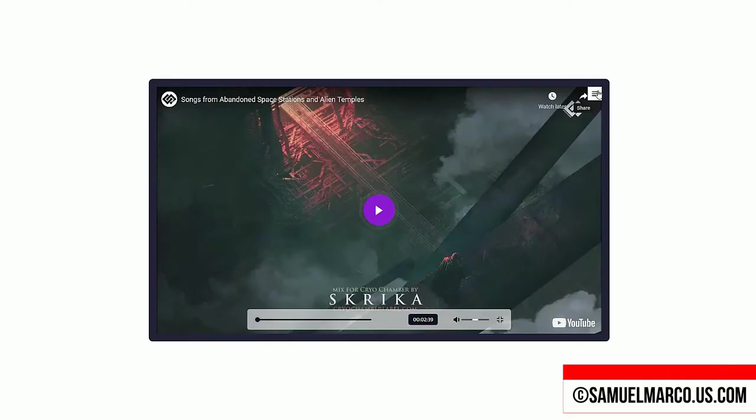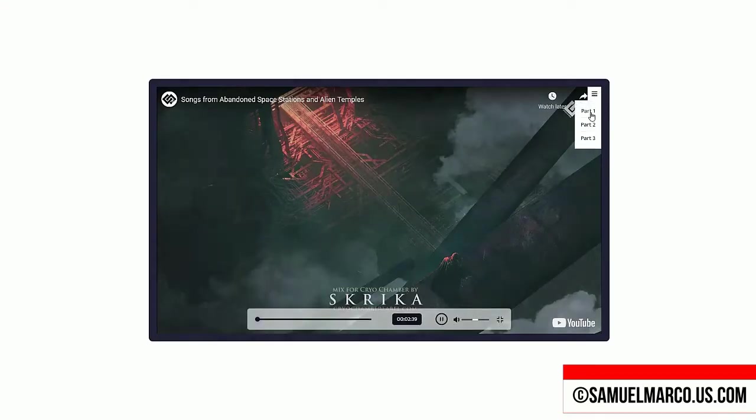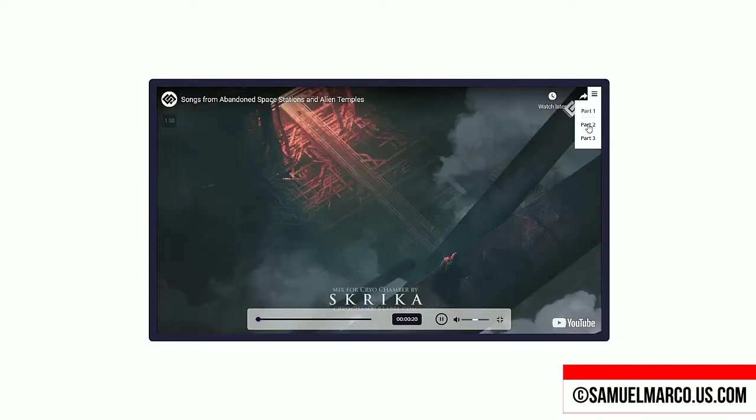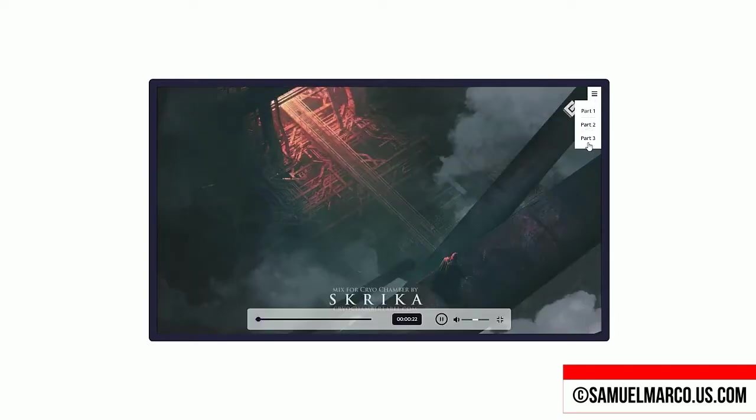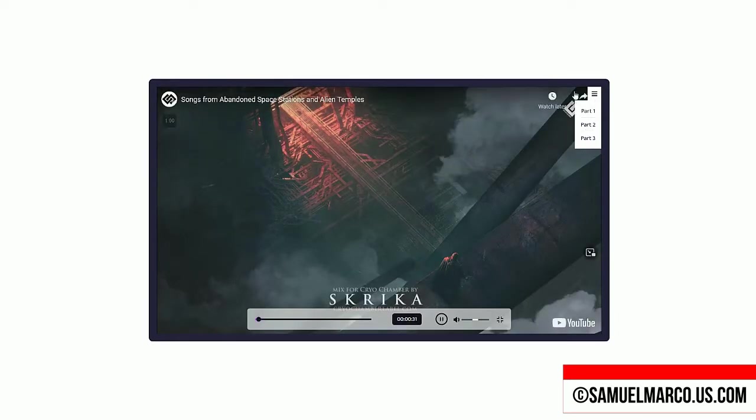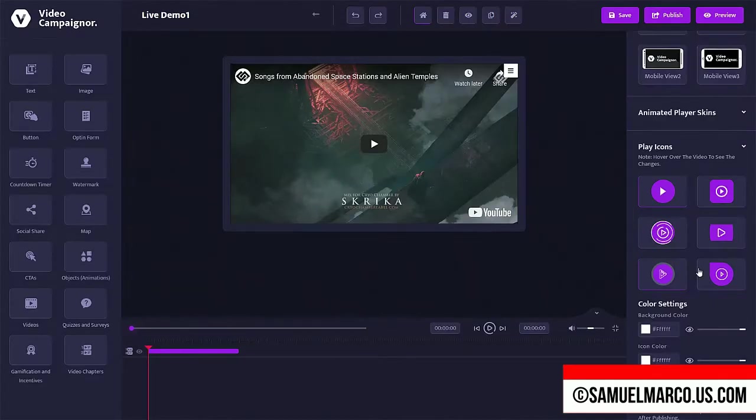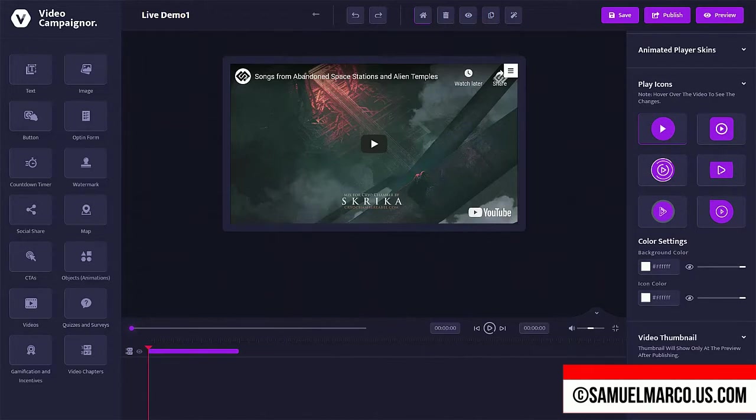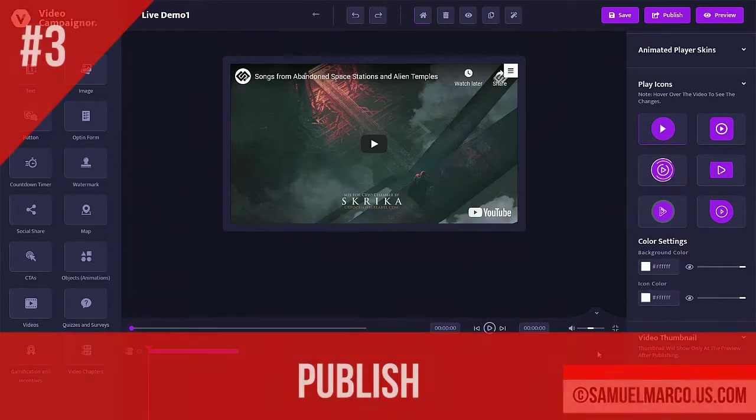You can also add video chapters, enter the name of the chapter and timestamp. Your video will have a drop down menu with chapters, customize player, play button and thumbnail.